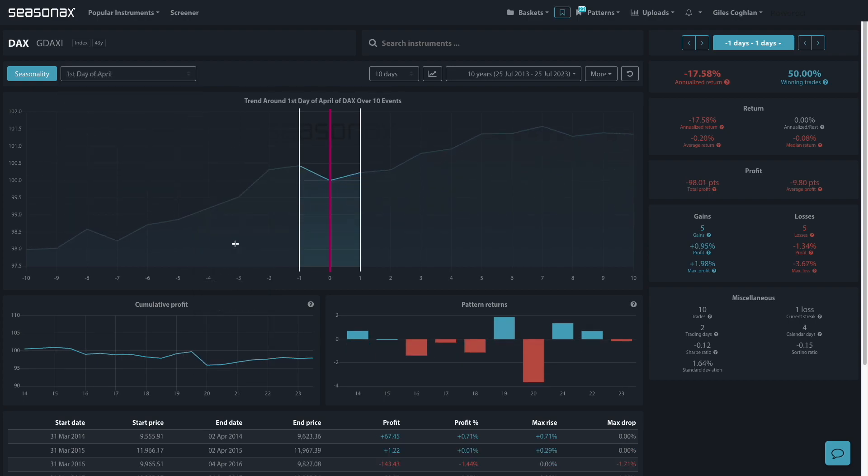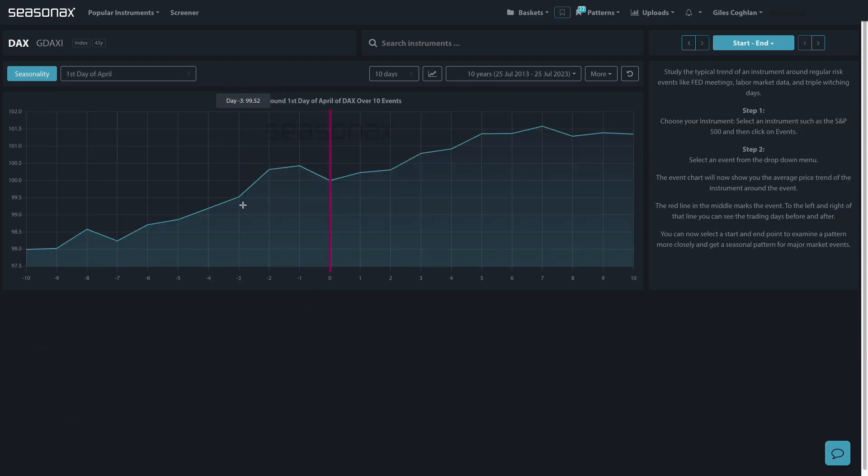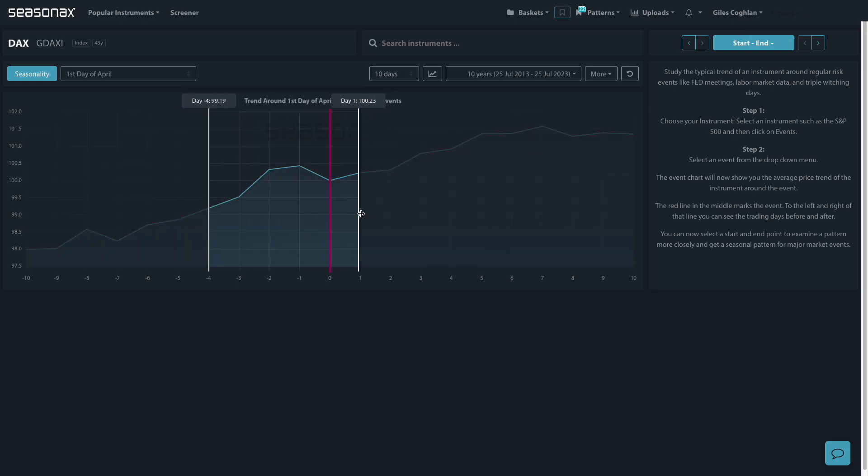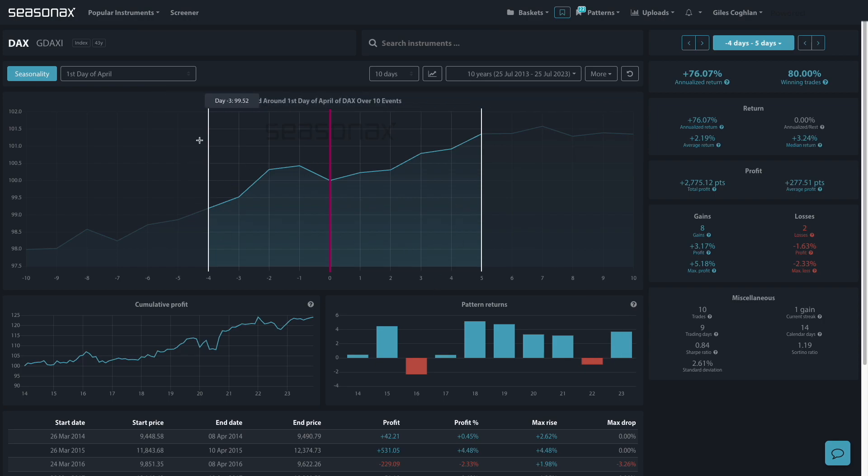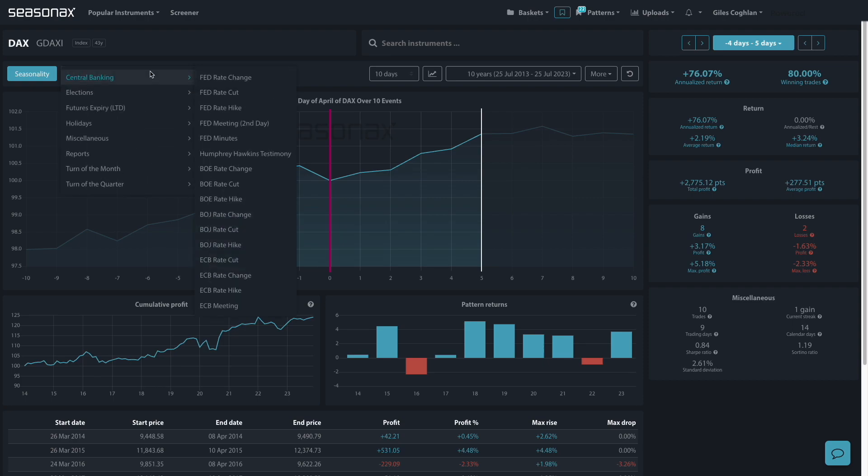And you can see there's really quite a different picture in the days, the few days just before the end of the month to the few days after the turn of the month. Actually, there's quite a decent return around that period in April.